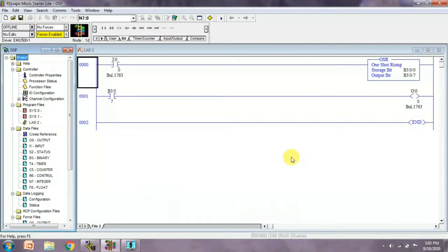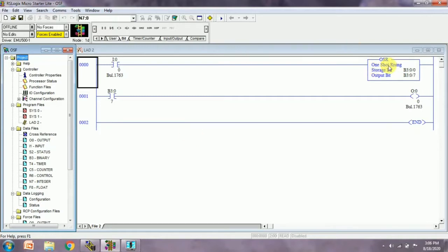Hello guys, welcome to automation training center. Today we are learning OSR and OSF. Let's start with OSR first, then we'll move to OSF. OSR is a one-shot rising pulse, same as a positive pulse, and OSF is same as a negative pulse.